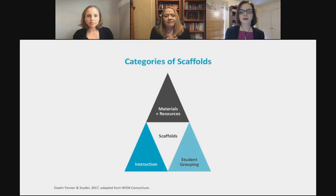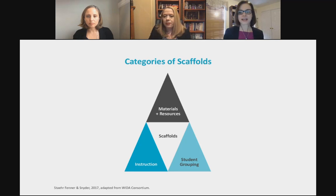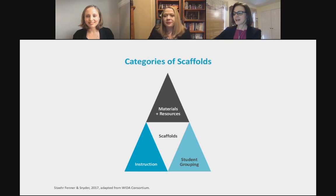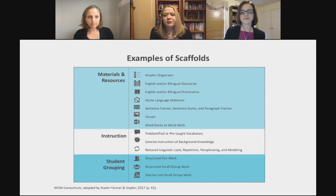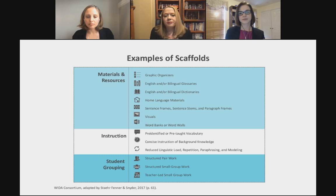It's helpful to look at categories of scaffolds, adapted from the WIDA Consortium framework. We have three categories: materials and resources, instructional scaffolds, and student grouping. Examples of materials and resources include graphic organizers, visuals, word walls, and word banks — things the teacher creates and gives to students.